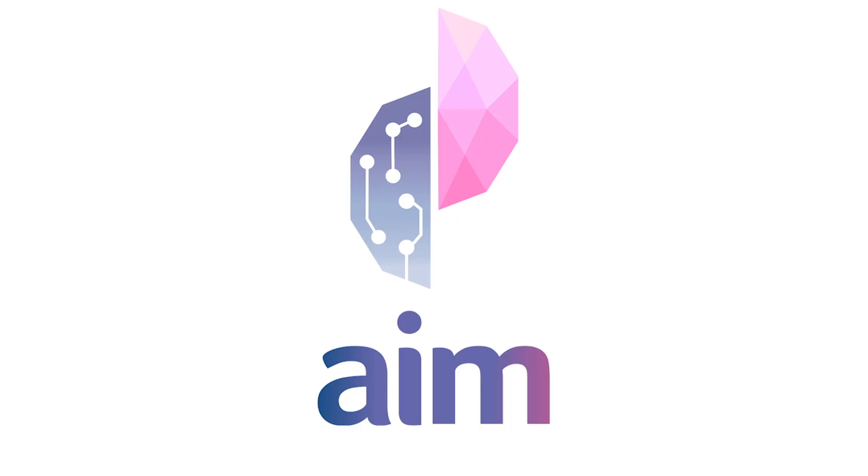Hey guys, welcome back to the AI and Medicine YouTube channel. My name's Deanna, I'm a third year medical student at the University of Auckland.